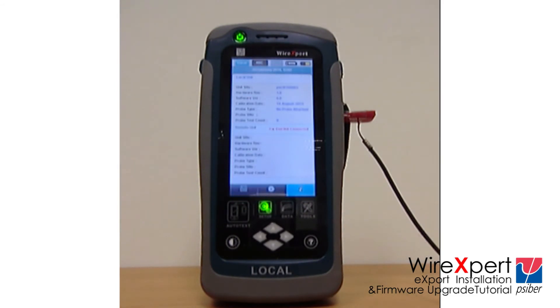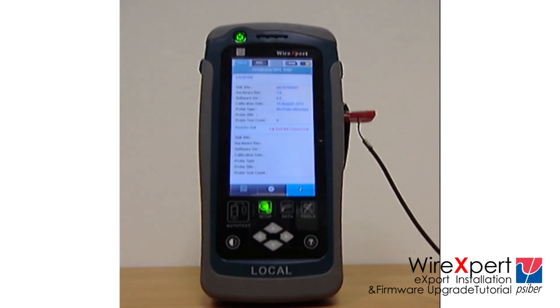Repeat Step 4 for the remote unit. Your WireExpert units are now running on the latest firmware.